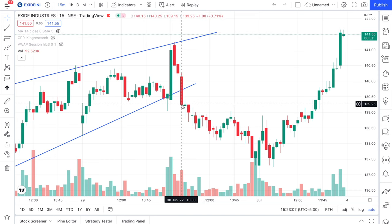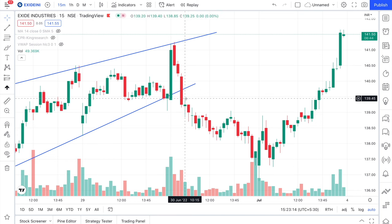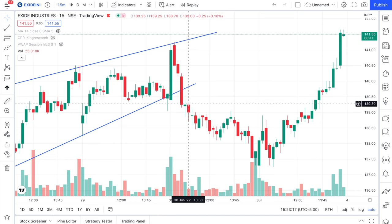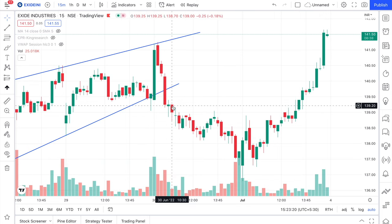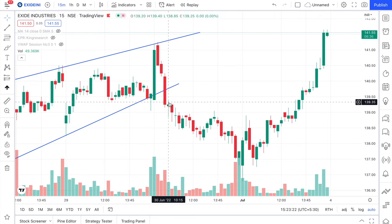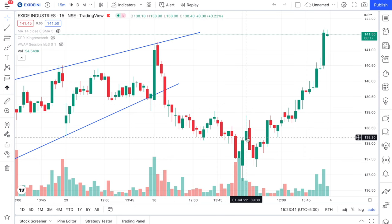Here the candle closed and formed a strong bearish candle. Don't worry if you don't understand that yet — I'll explain the different types of candlestick patterns and how to identify a strong, powerful one right after the examples. For now, understand this is a candle with a strong close. The second candle forms, we identify it, take a trade, and it goes wonderfully.